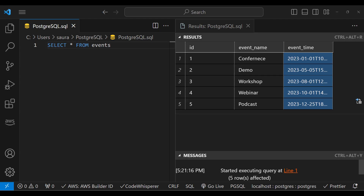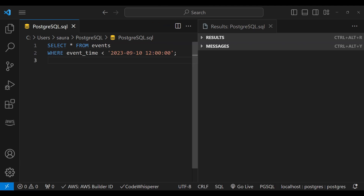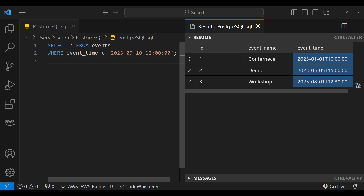Let's take an example. Look at this table called events, which contains information about past and upcoming events. Suppose you want to retrieve all events that occurred before noon on September 10, 2023. You would write a query like: SELECT * FROM events WHERE event_time < '2023-09-10'. When you execute this query, it returns all records from the table events where the event time is earlier than the specified date, which is September 10, 2023.